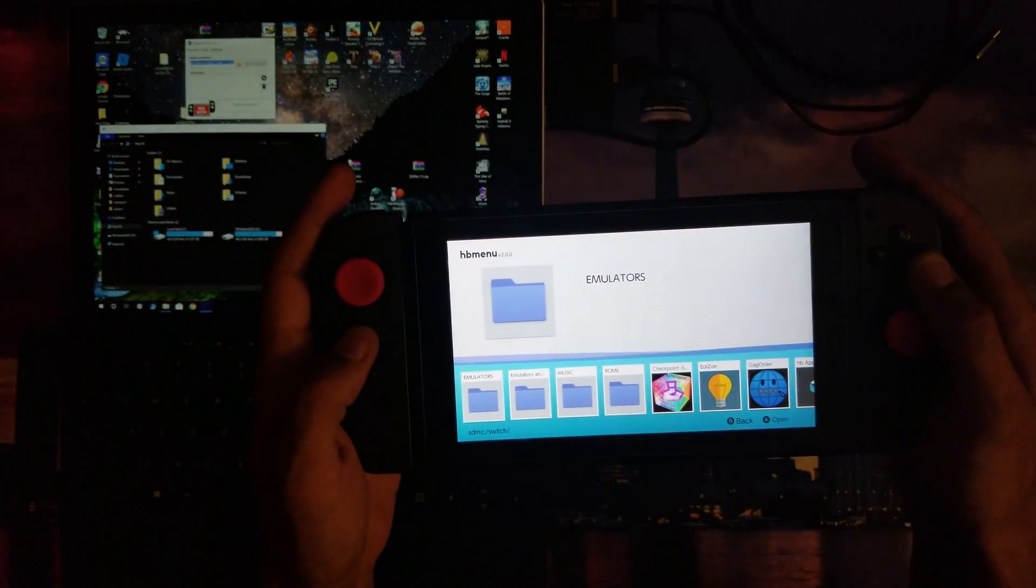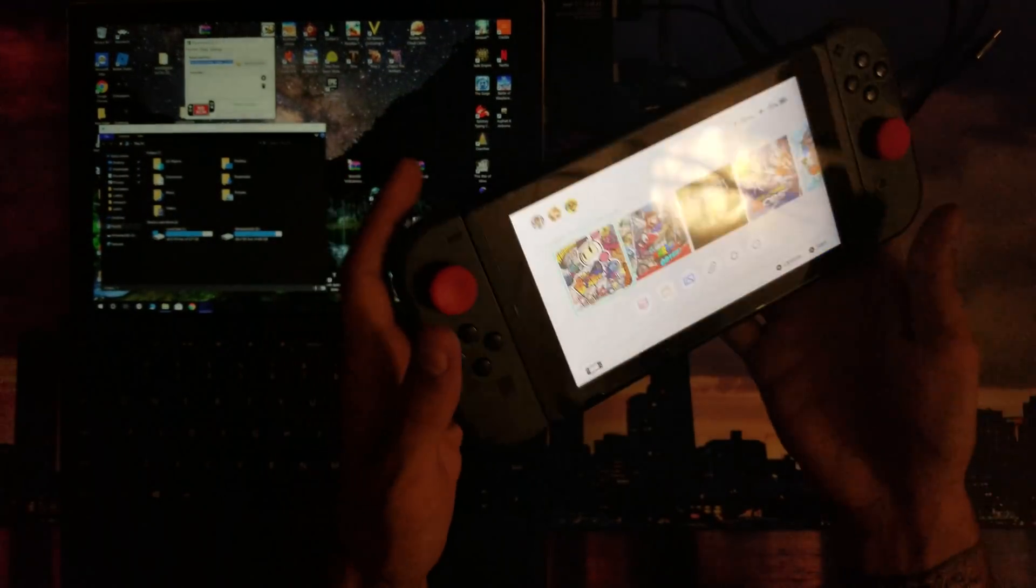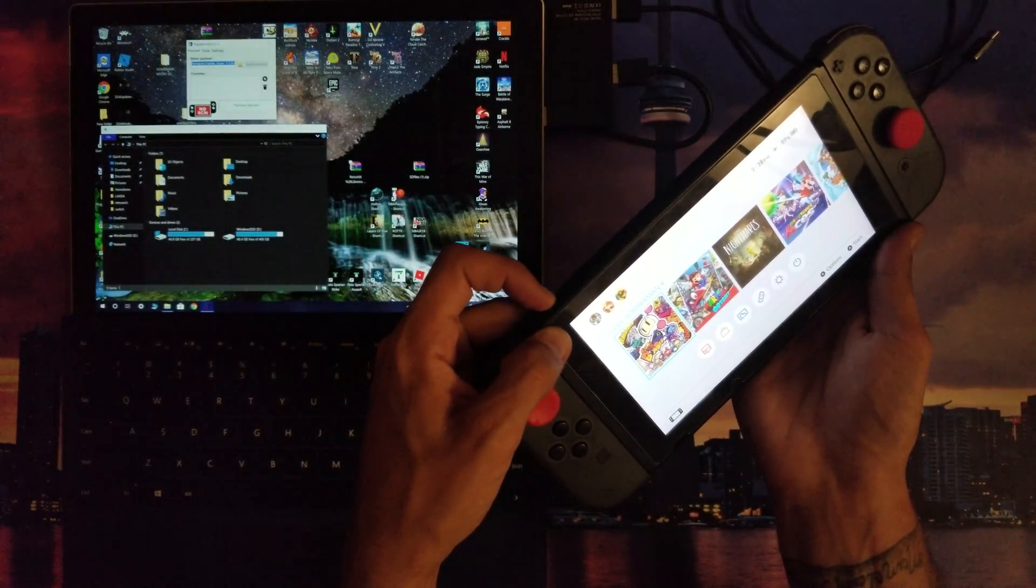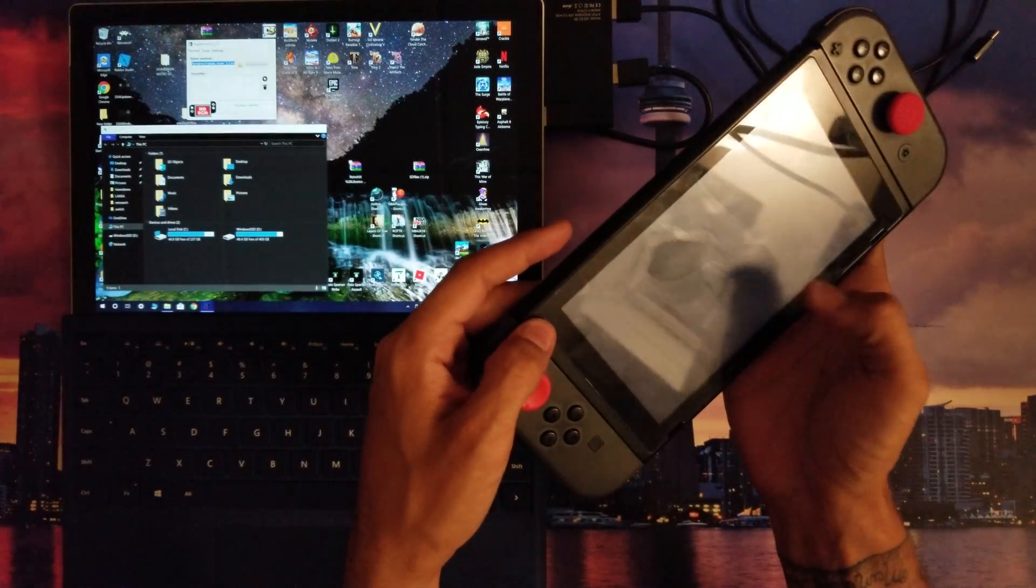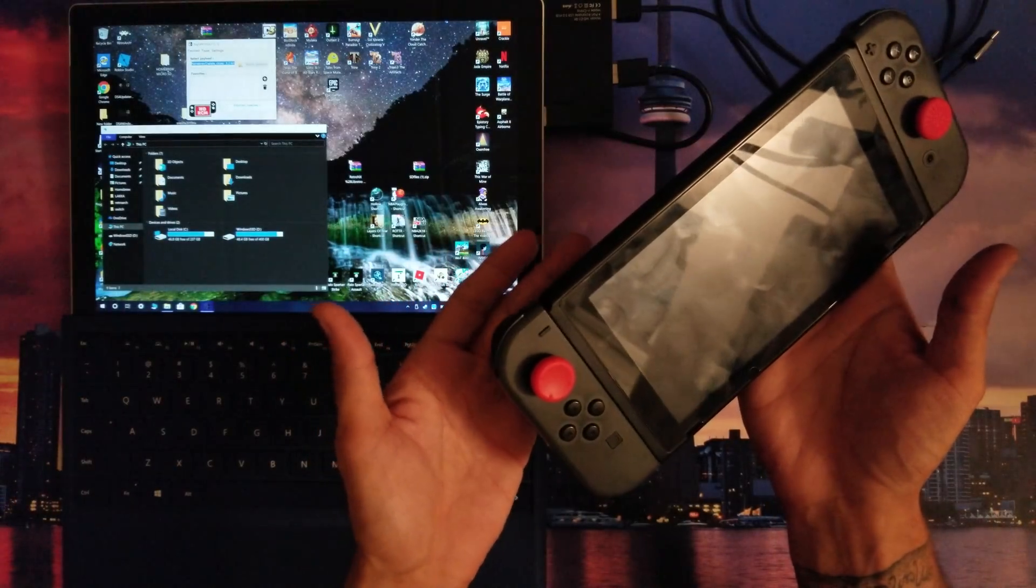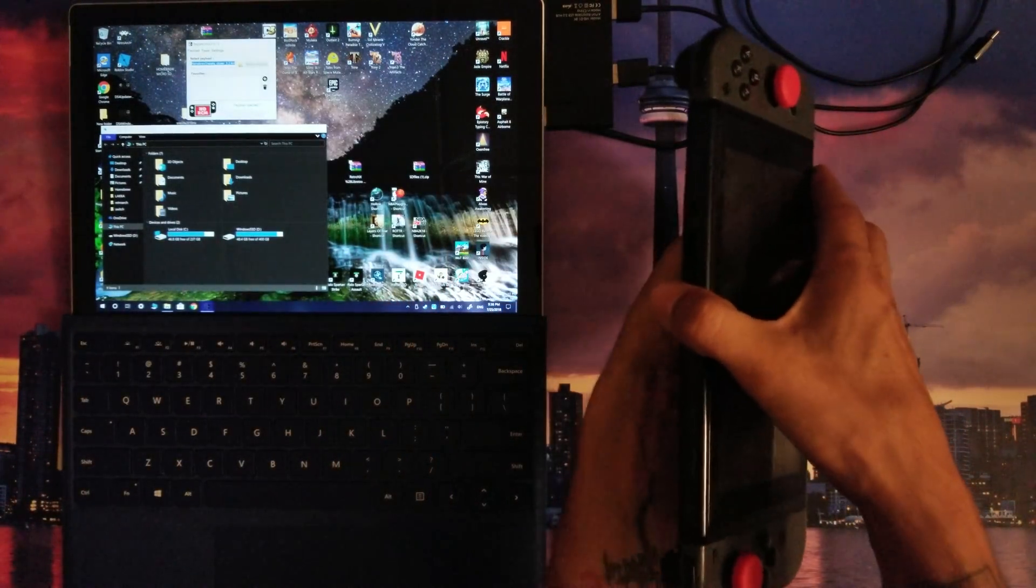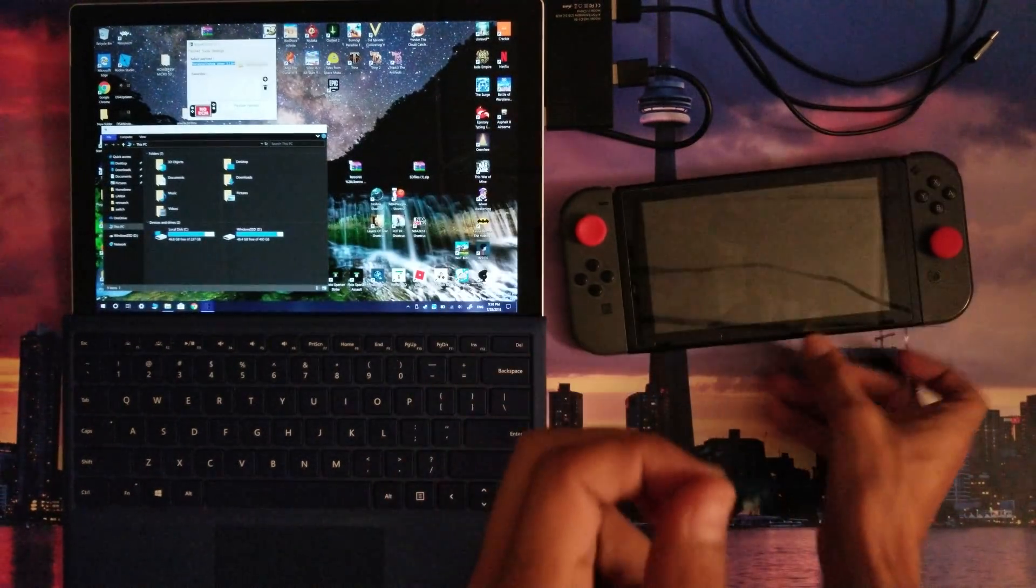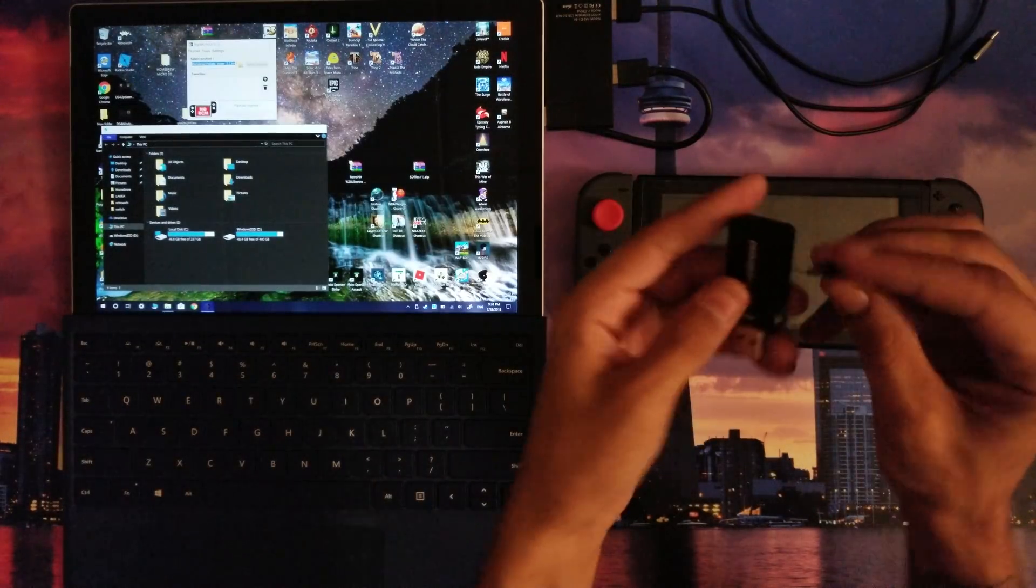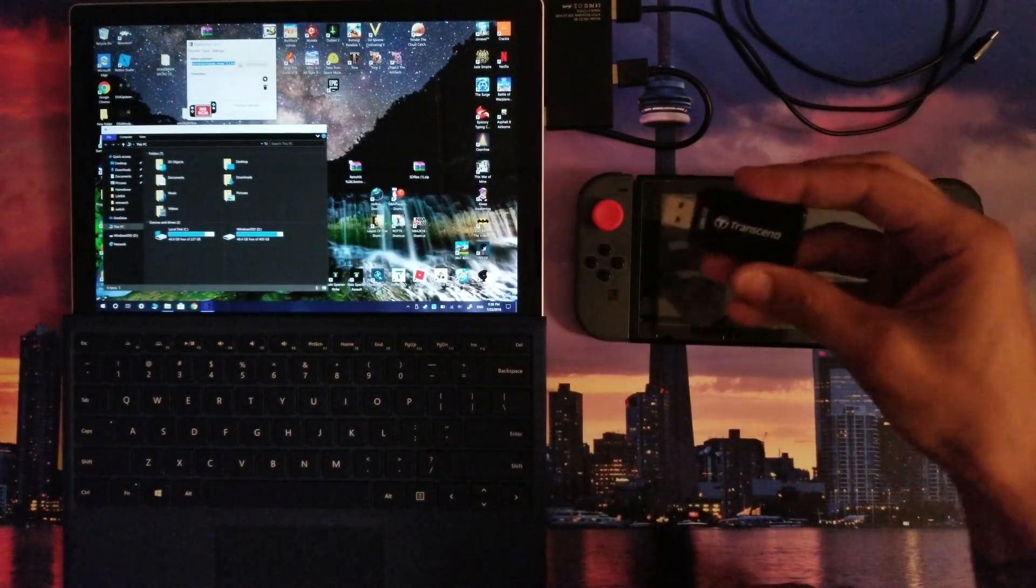Through homebrew on your Nintendo Switch. Now you're gonna want to take the time to hold that power button and turn off your Nintendo Switch. Wait for it to turn off, give it a brief moment, remove that micro SD card.